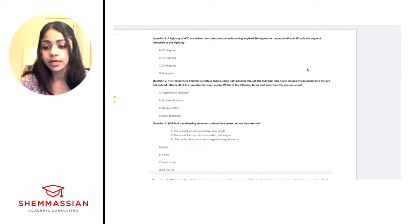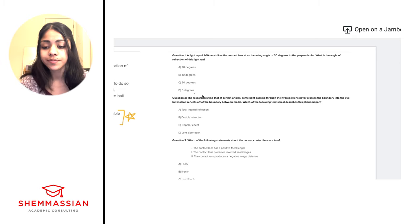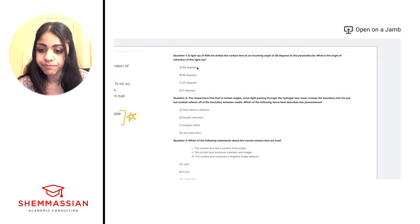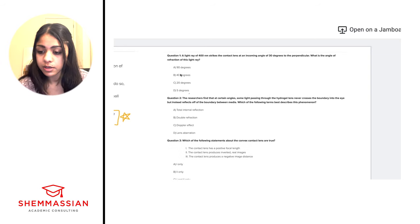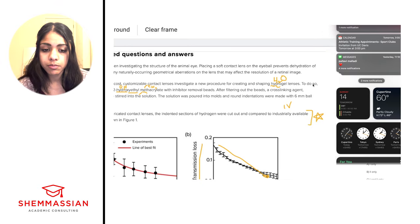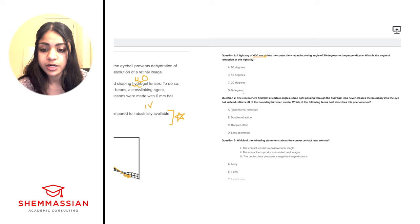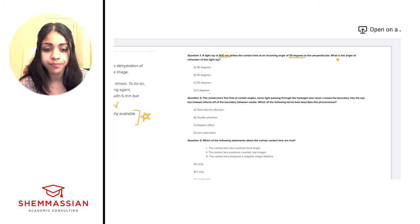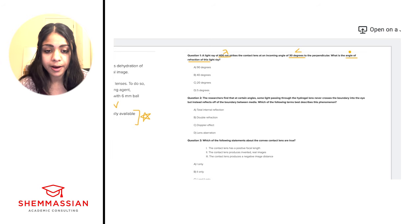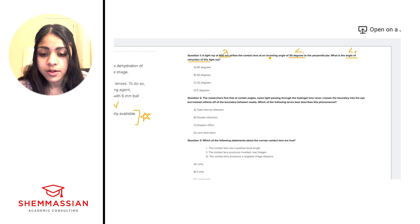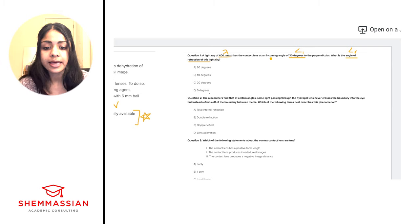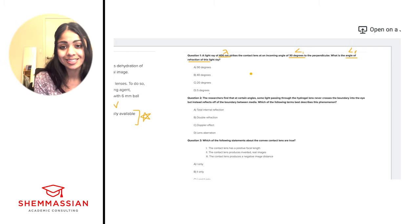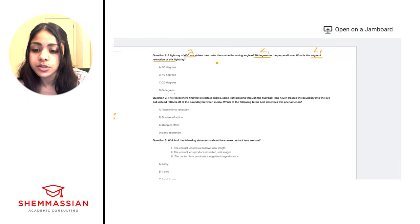Now let's move on to the questions. Question 1: a light ray of 400 nanometers strikes the contact lens at an incoming angle of 30 degrees to the perpendicular. What is the angle of refraction of this light ray? We're given wavelength, an incoming angle (angle of incidence), and are asked for the angle of refraction. When you see keywords like 'incoming angle' and 'angle of refraction,' you should immediately think Snell's Law — which we predicted from the passage.